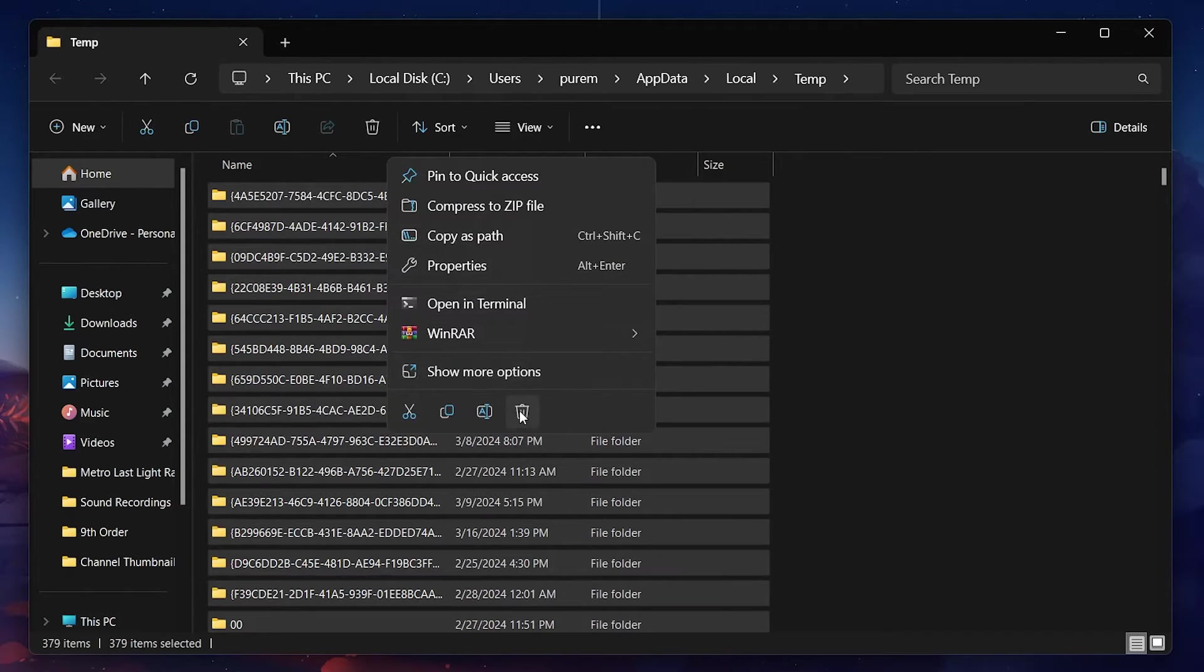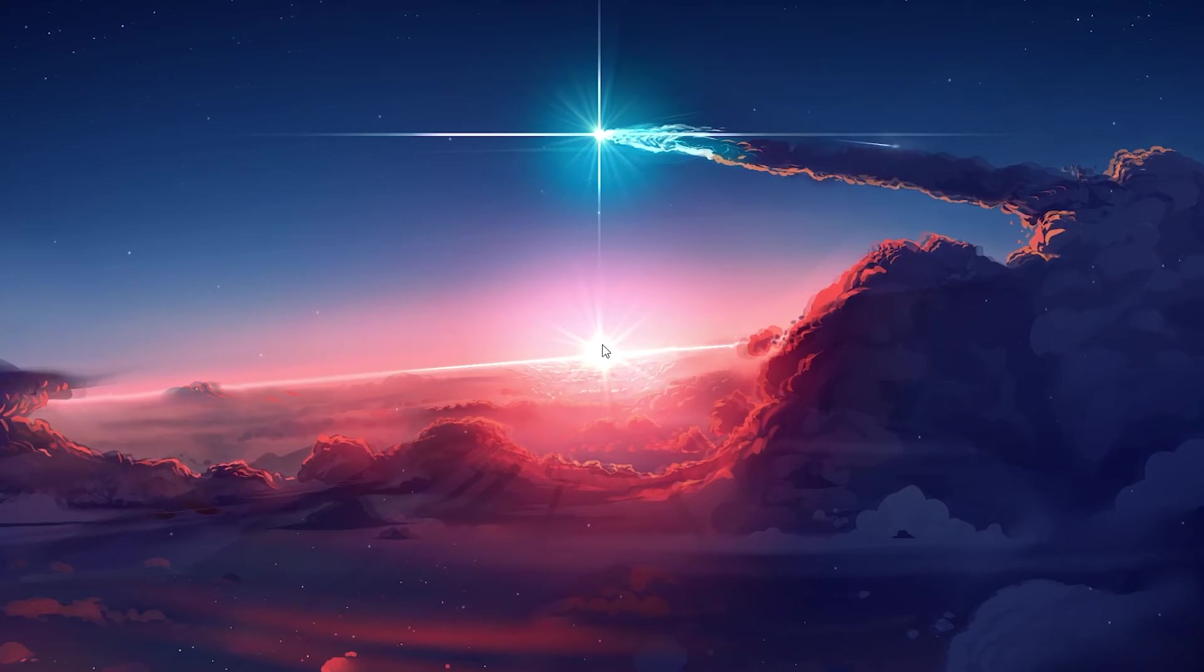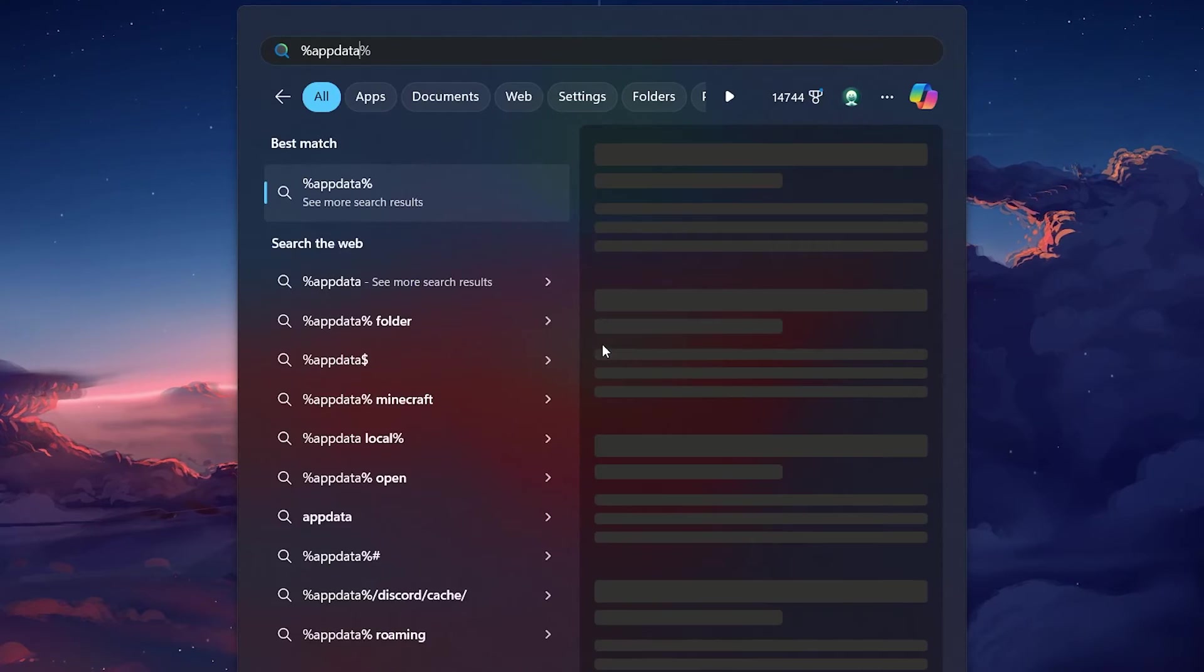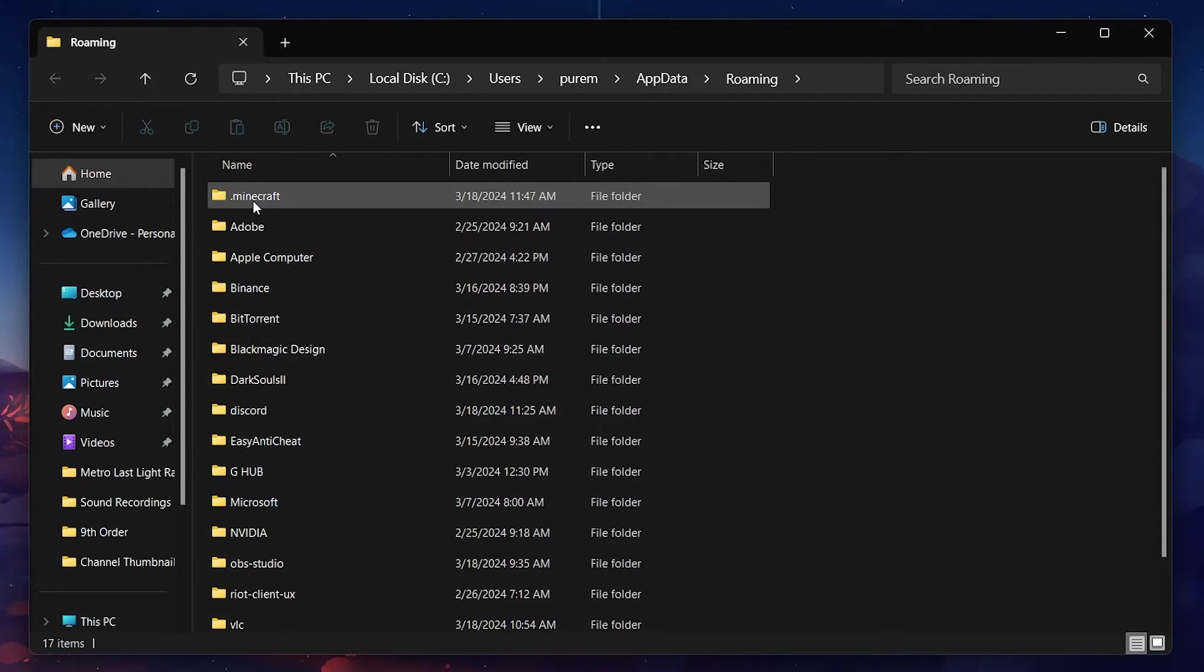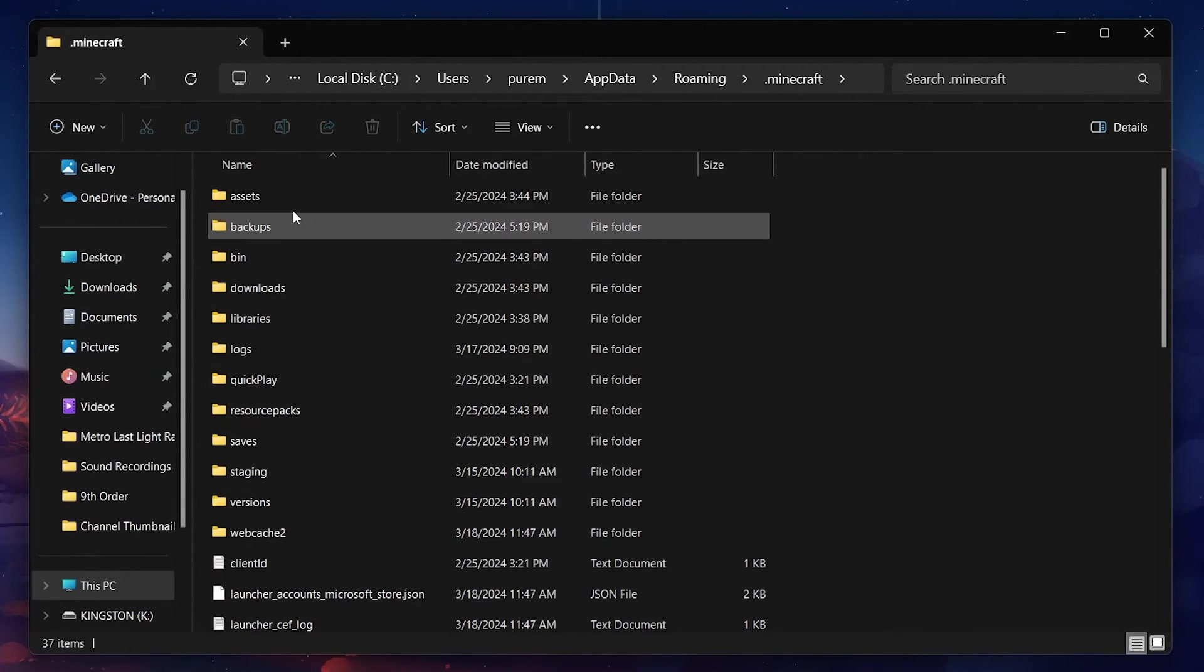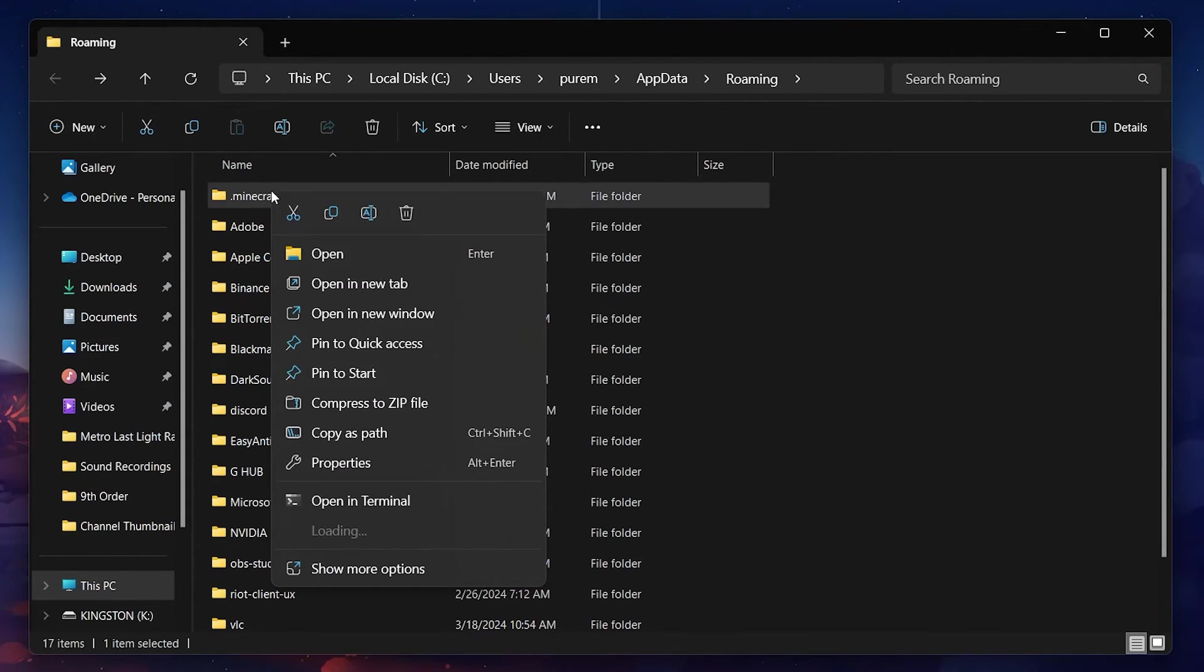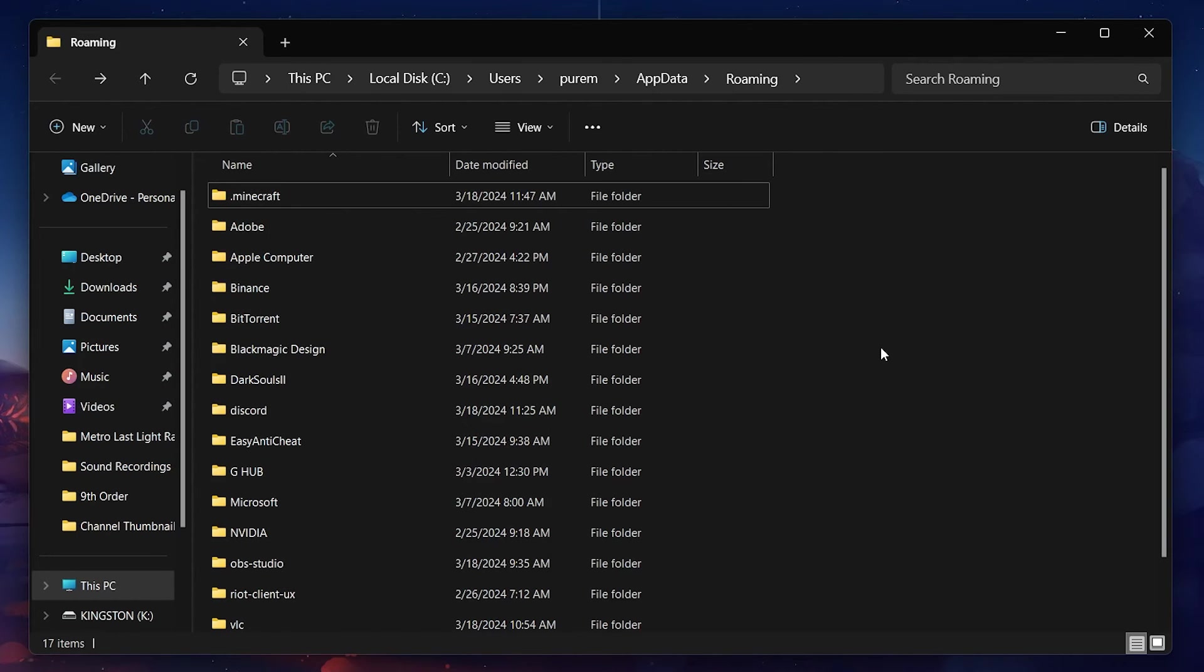Lastly, if the problem persists, it might be due to corrupted game files. By searching for %appdata% in your start menu and hitting enter, navigate to your .minecraft folder. Remember to back up your saves before deleting the .minecraft folder. The next time you launch the game, it will redownload all necessary assets. Afterward, you can restore your saved games.